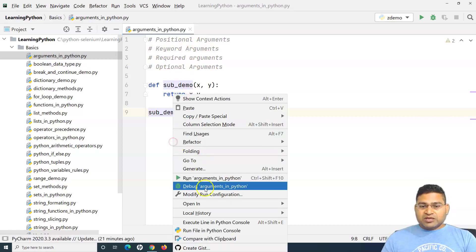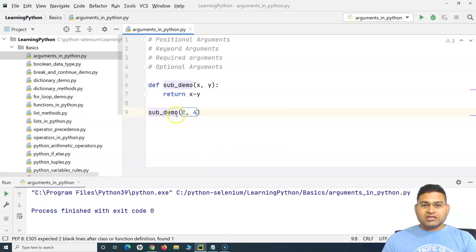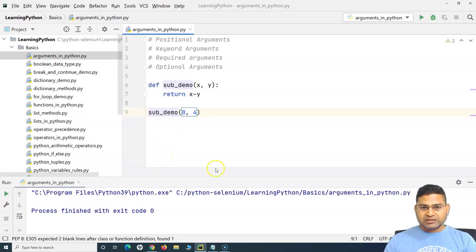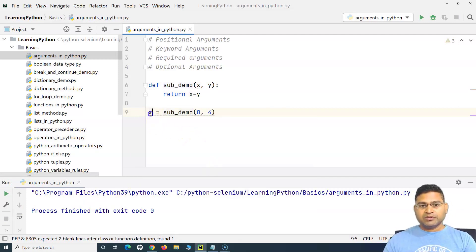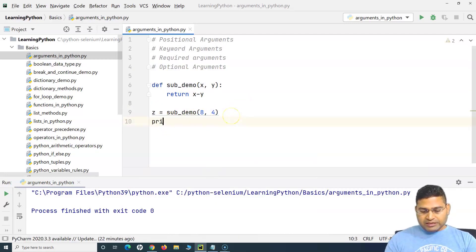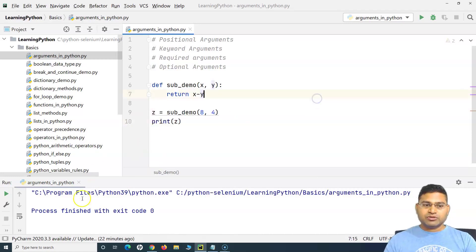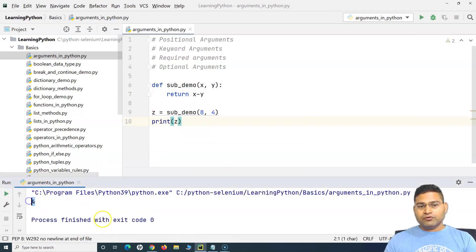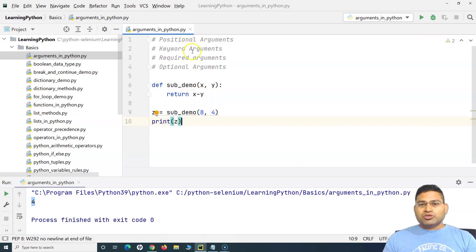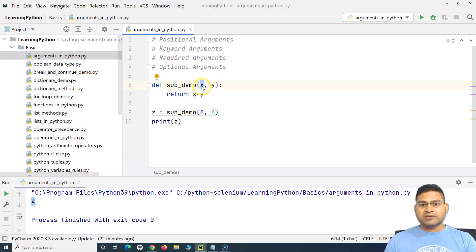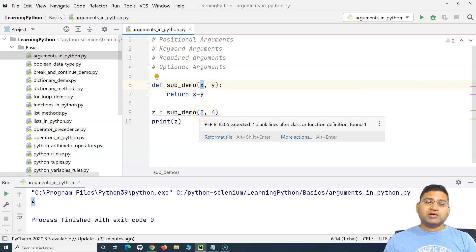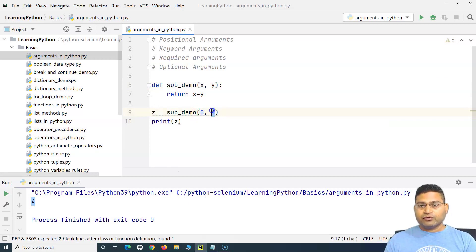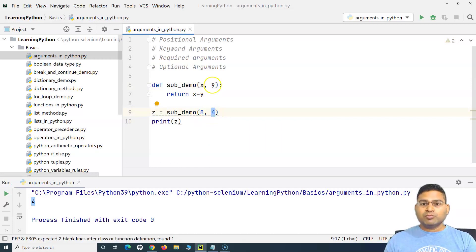If I run this program it will give me the difference. I need to store the return value in a variable — say Z — and print it. Now 4 is visible on the console. When we talk about positional arguments, this function `sub_demo` accepts two values. When you call it with 8 and 4, 8 goes into the position of X and 4 goes into the position of Y.